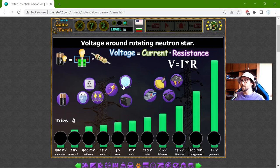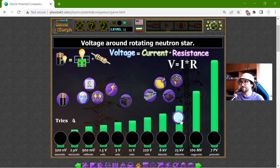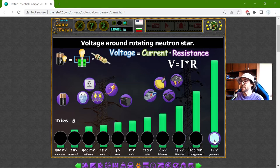If I begin with the biggest one again, that should be the voltage around a rotating neutron star. Maybe this is the biggest. That is seven petavolts.